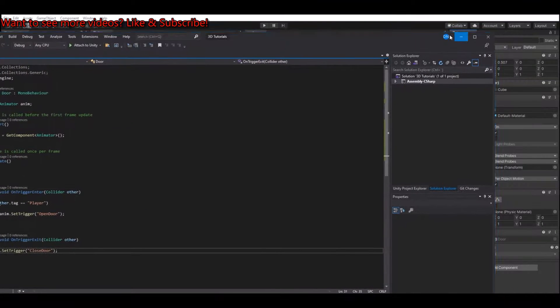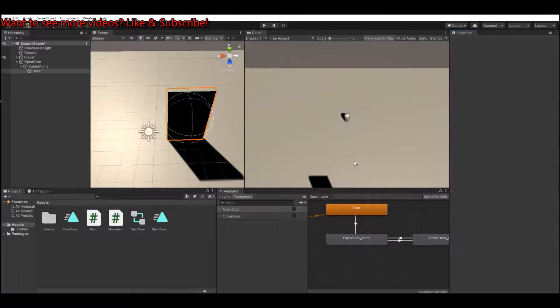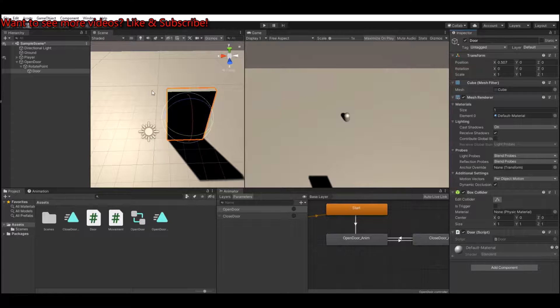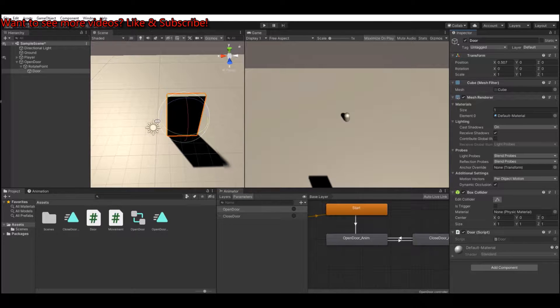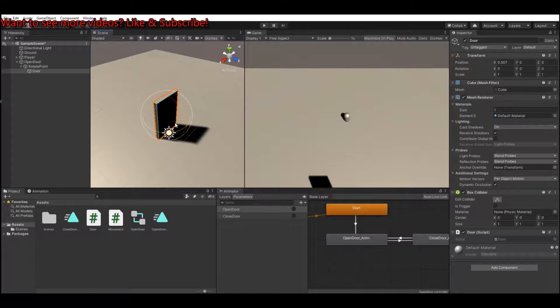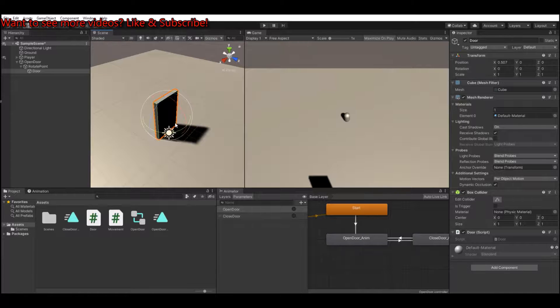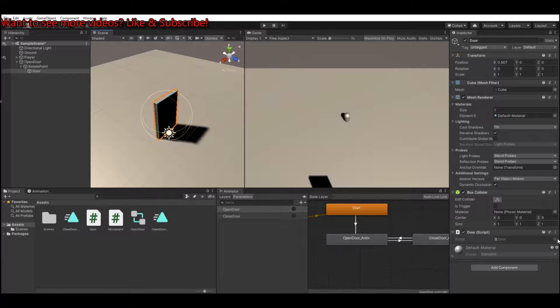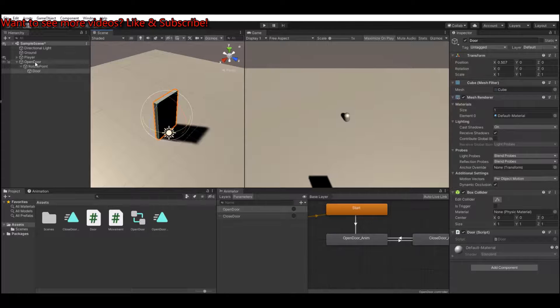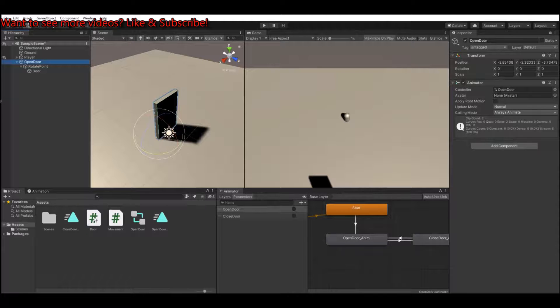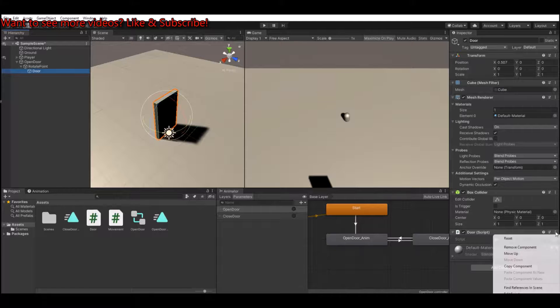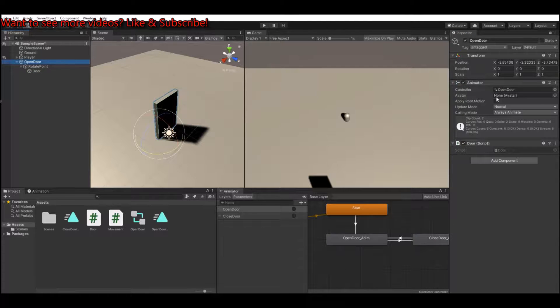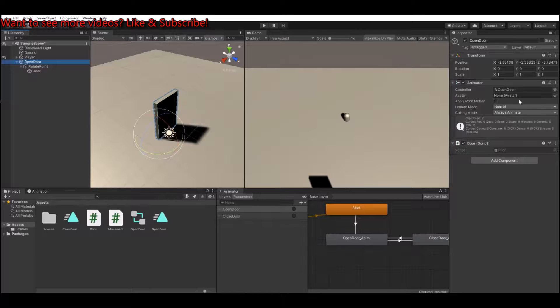So let's save the script and head back to Unity. Let it compile. Let me see what I did here. I put it on the wrong, sorry. The script is on the wrong moment. It should not be on the door, but it should be, we should put it up here instead. So put the door script and remove it from the door down here because the animator is here, so it needs a reference.